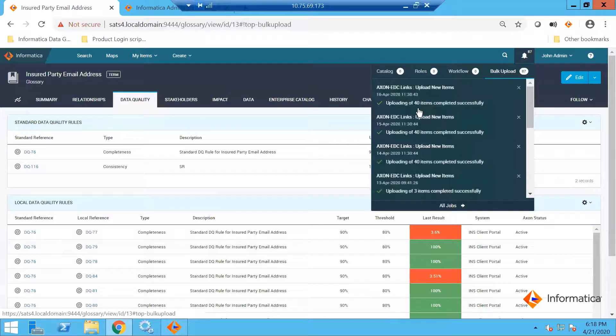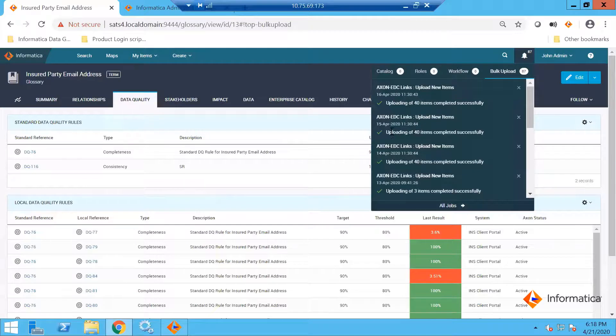What happens when you execute the script — it will try to mount all the linkages between various objects. The last job was run, let's say, on the 14th or the 16th of April.